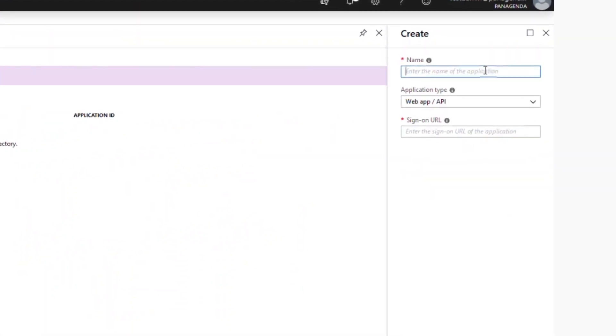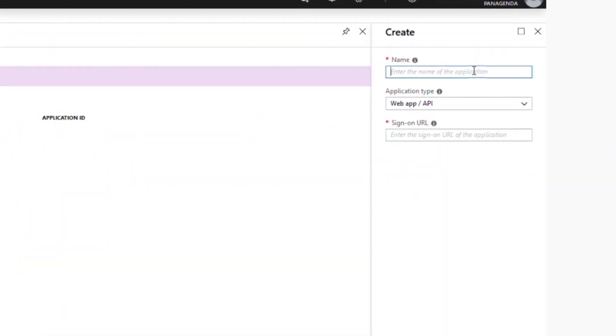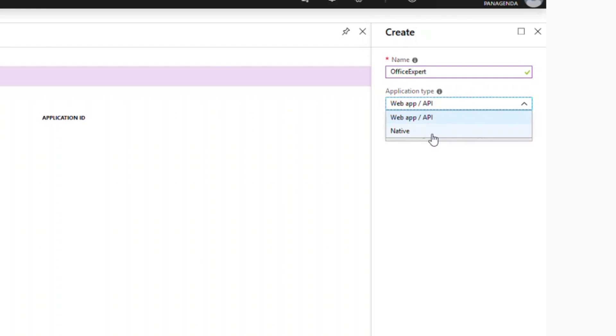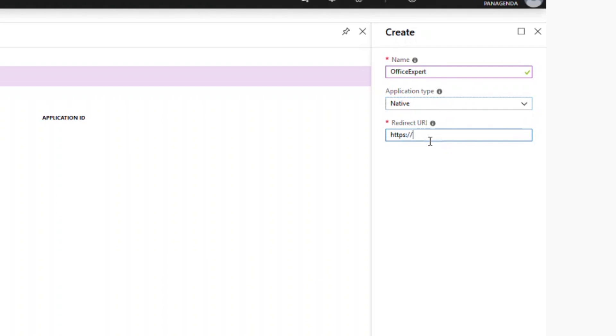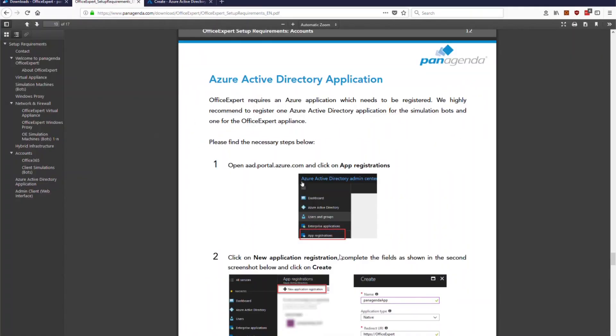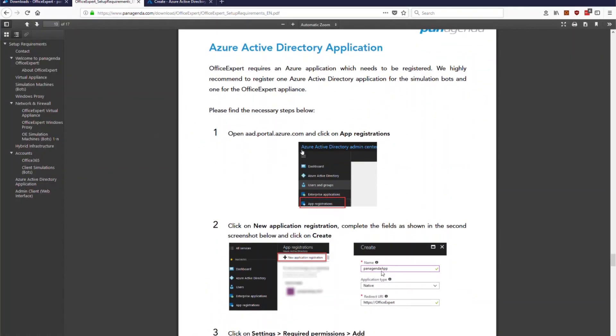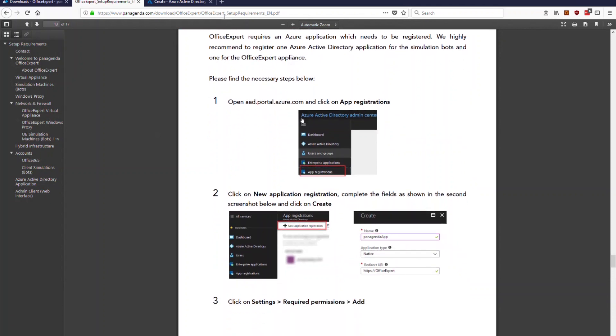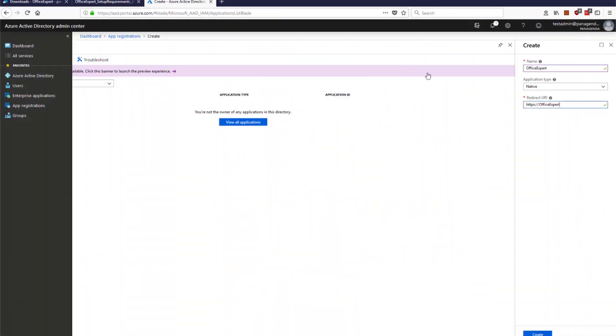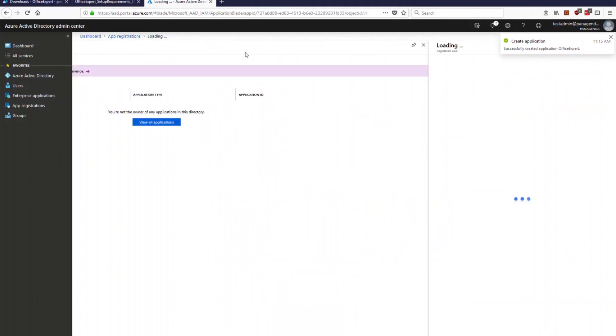Based on the documentation you can give it here a whatever name so just for simplicity I will just use Office Expert. You have to select your native one and you need to specify here the URL and please make sure that you use here https colon slash Office Expert so it's exactly how it's mentioned in here. You just hit the create button and what it does it creates the application.